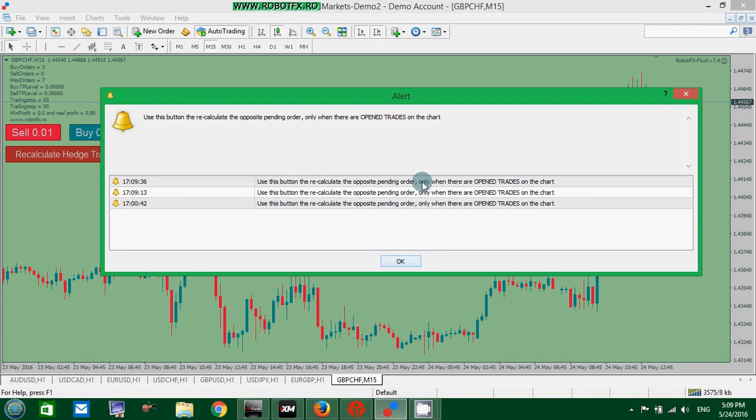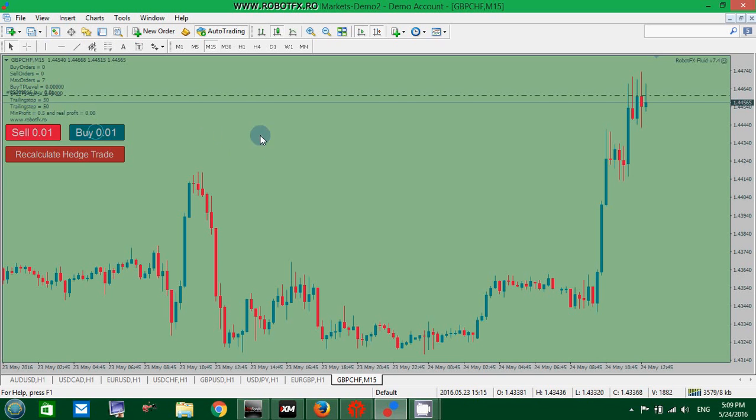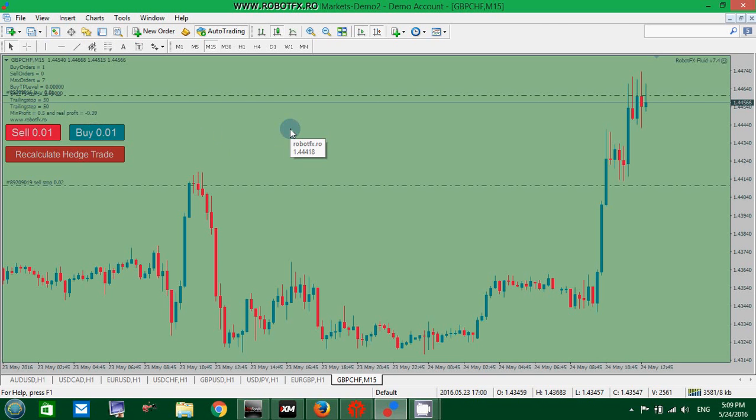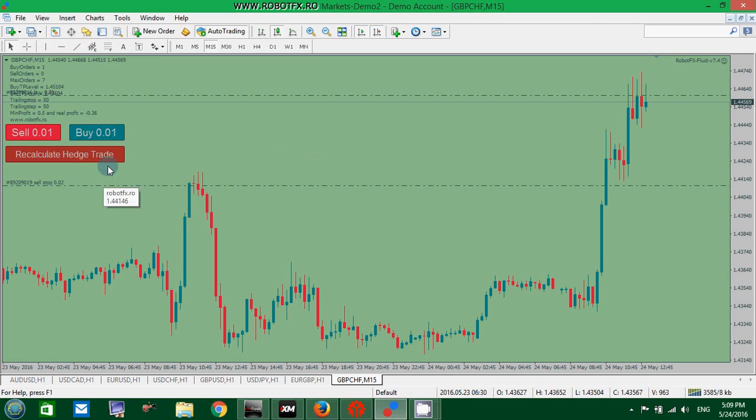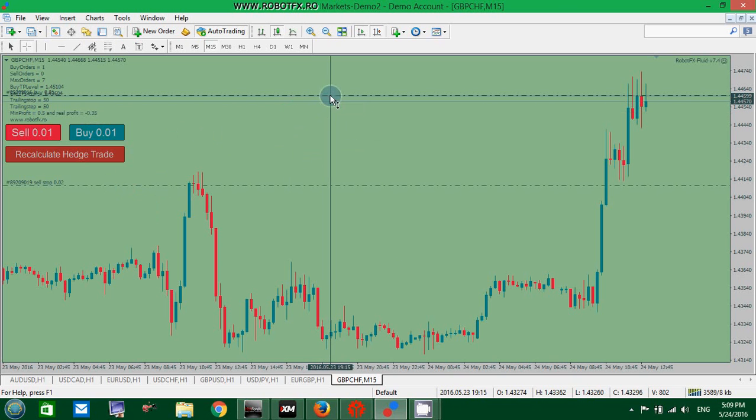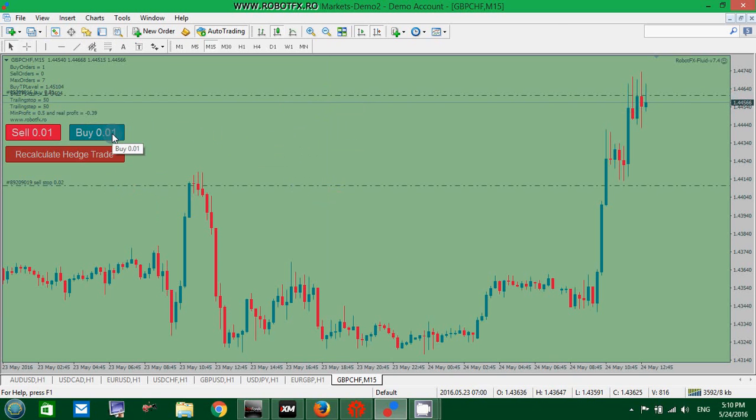Does nothing now because there are no orders on the chart. So what it does: let's say you have an open buy trade, an open long trade on the chart. The Expert Advisor automatically places the hedge trade on the opposite side at the Stop Loss Distance, which is in my case 50 pips, the default setting.